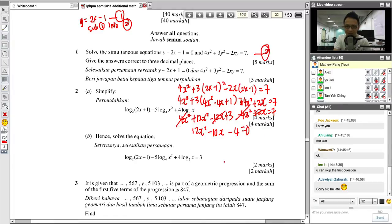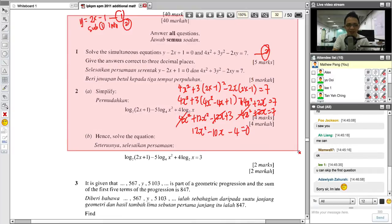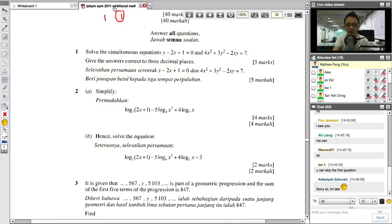Moving the constant over gives minus 4 equals 0. Then we just factorize it. The first question is very simple — I think all of you can do it. After you get the X answers, just substitute both back into Y to find those values. It's very simple.